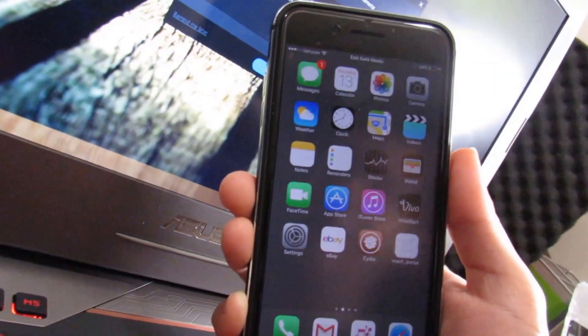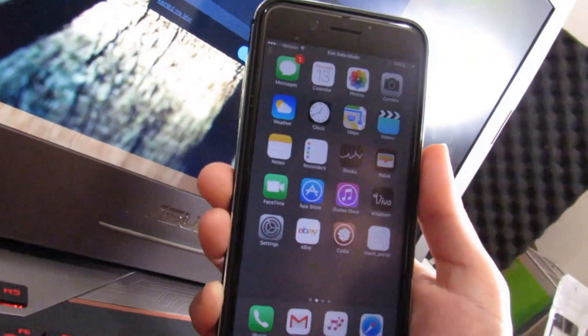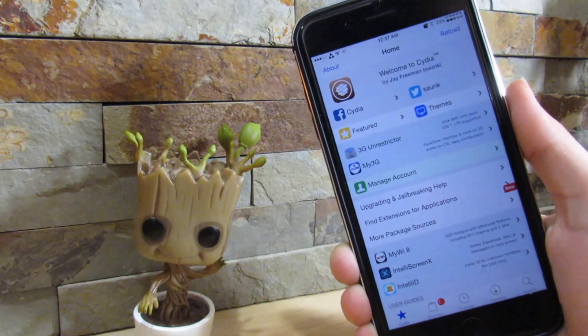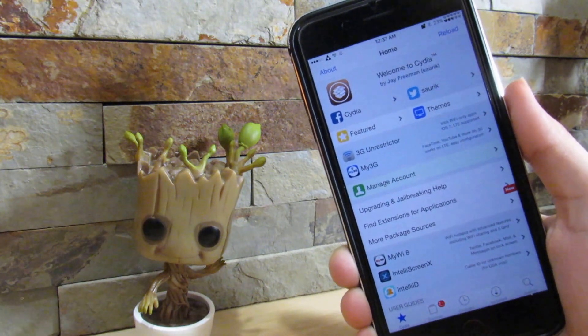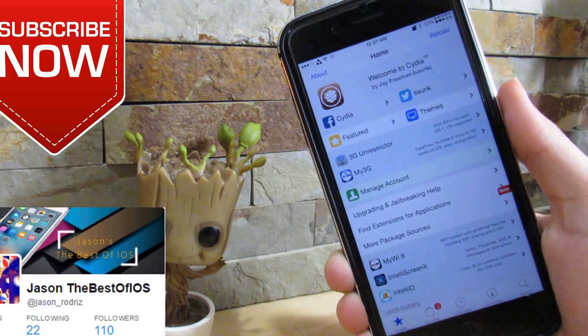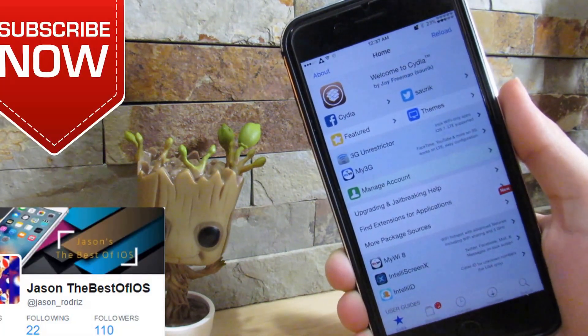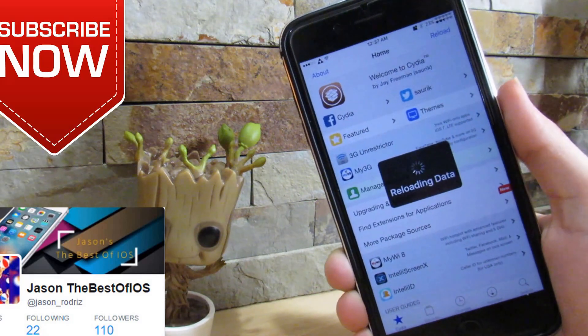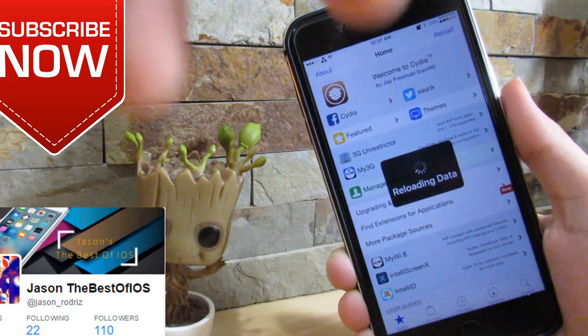Please subscribe to the channel and like this video. If you liked the video, please give a thumbs up, subscribe, and check out my other videos right over here. See you in the next one — peace!